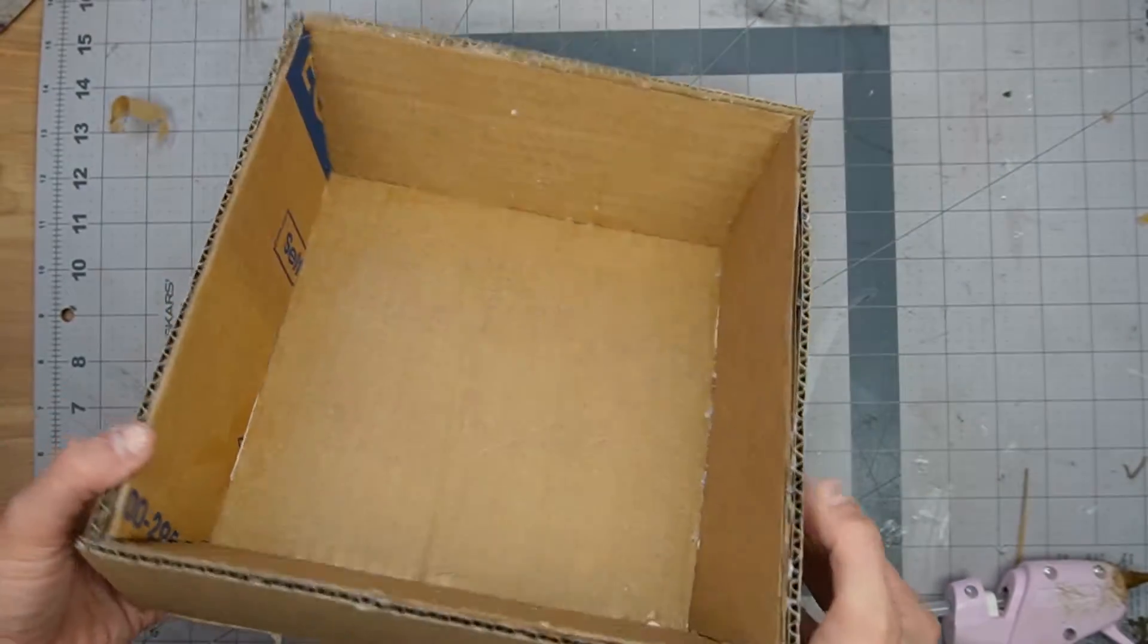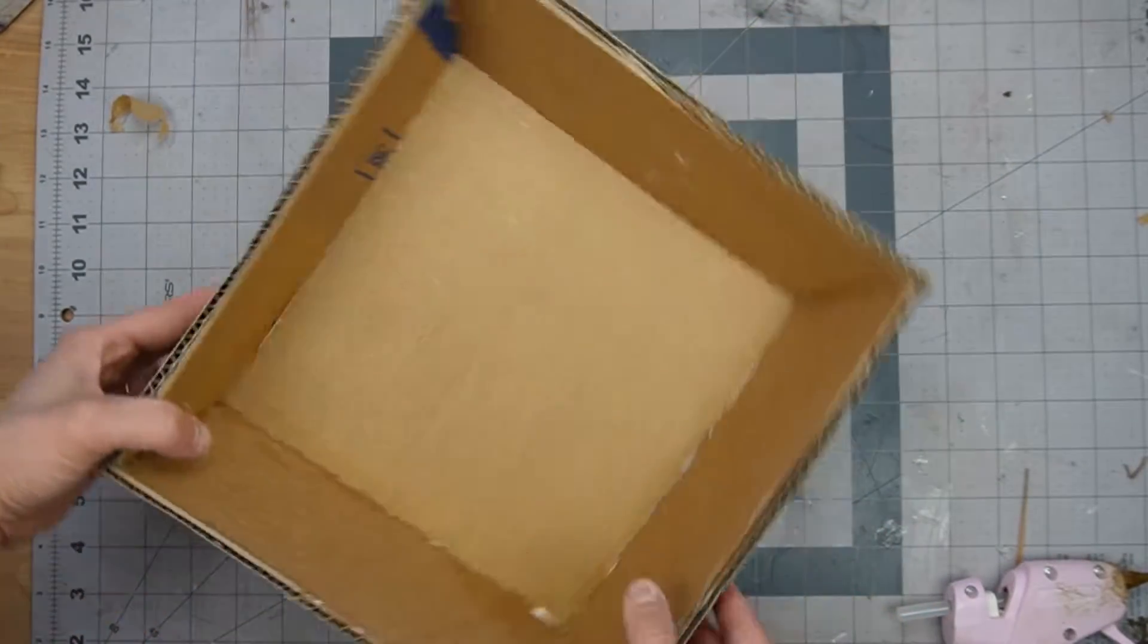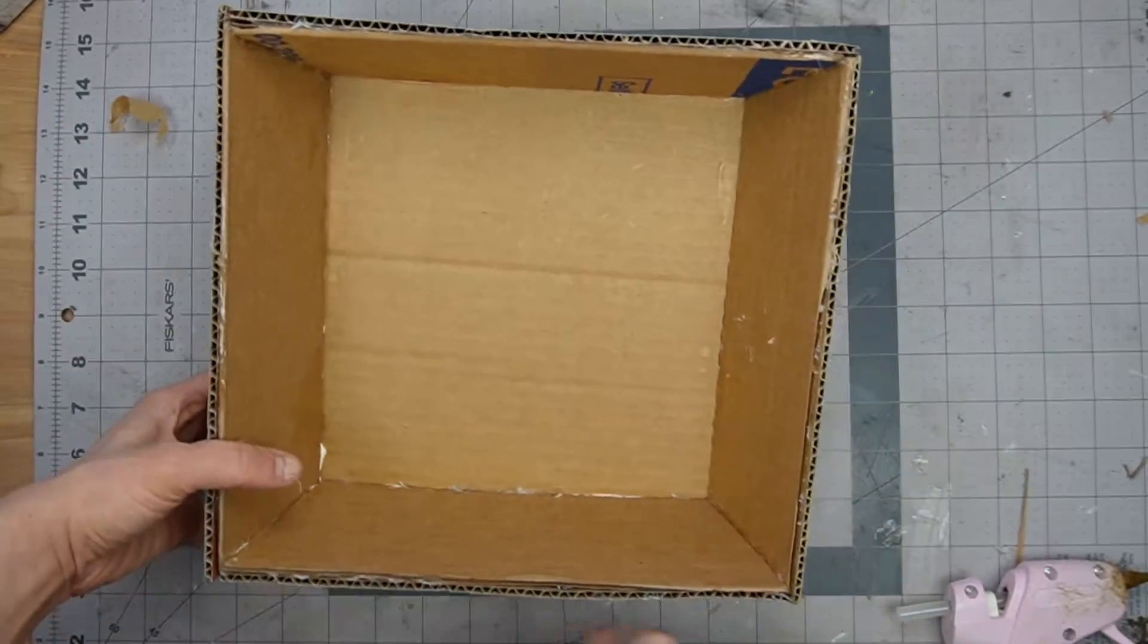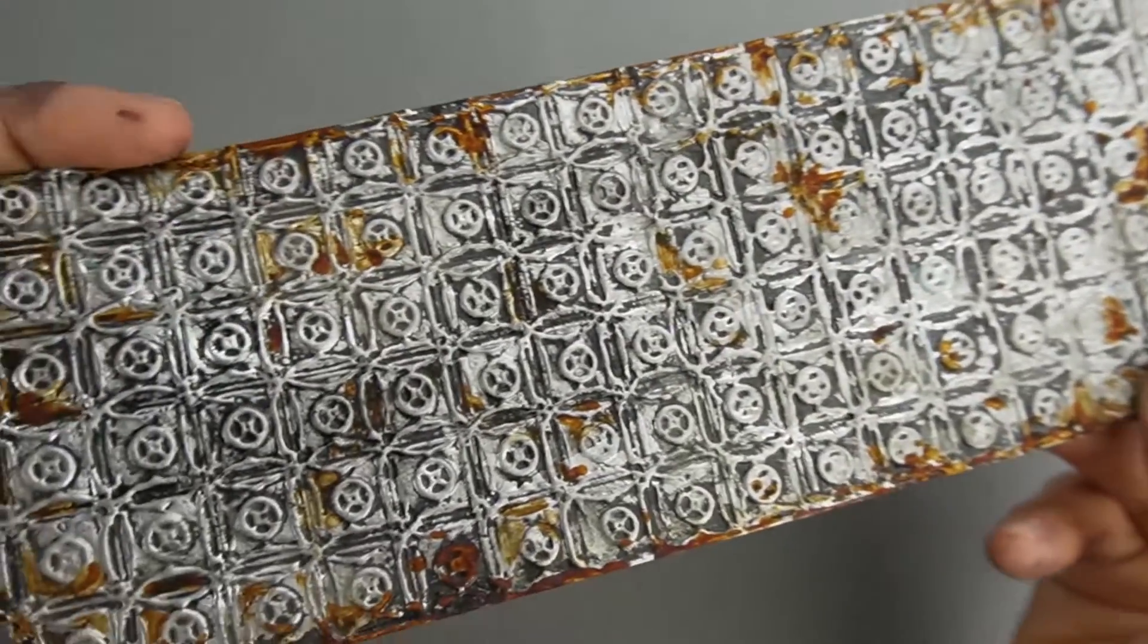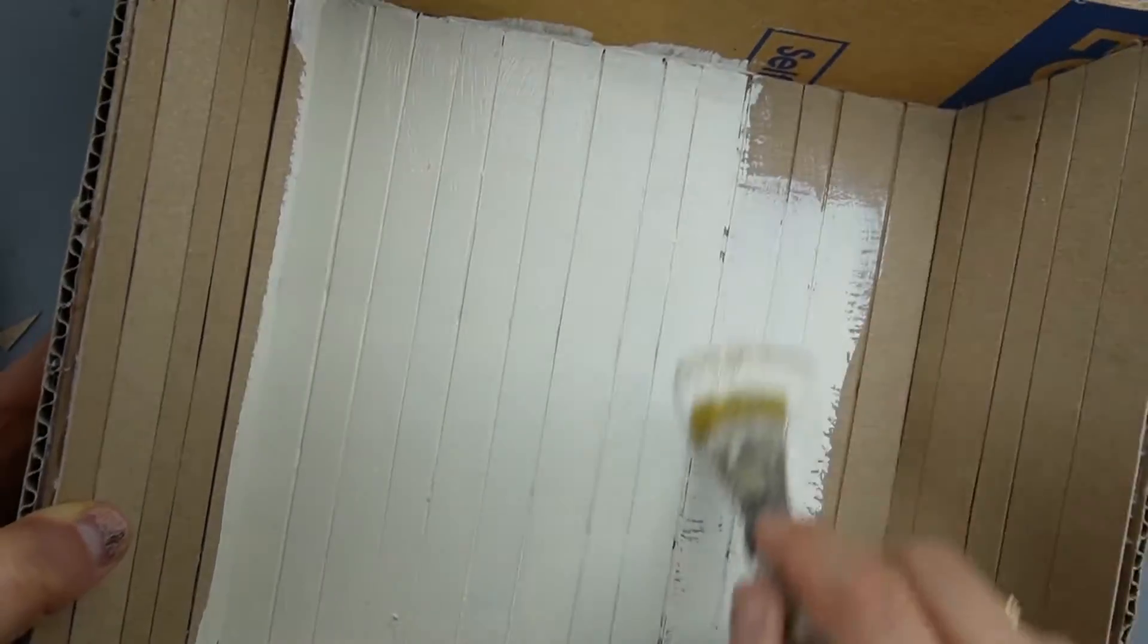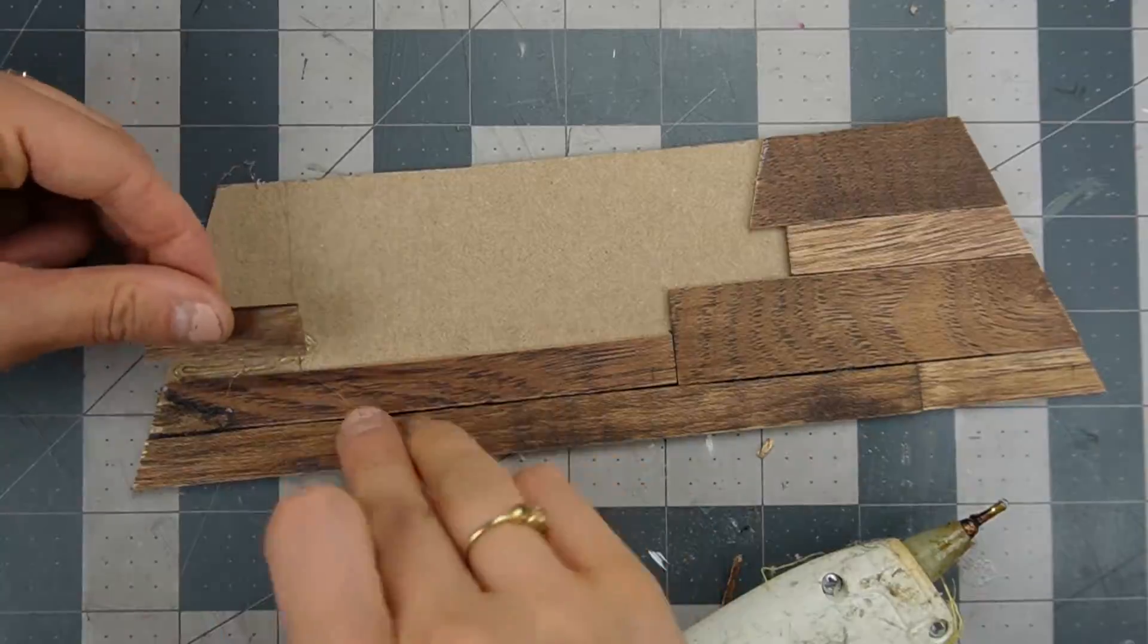I'm transforming this cardboard shadow box into a 19th century kitchen and that starts with a faux tin ceiling, cereal box wood panel walls, and rustic wood flooring.